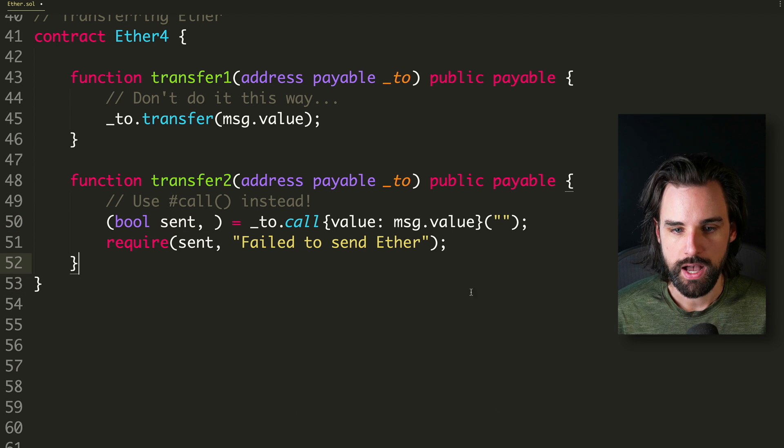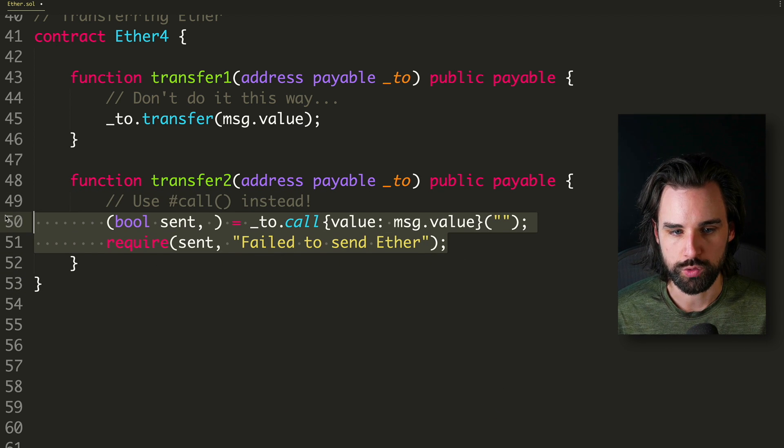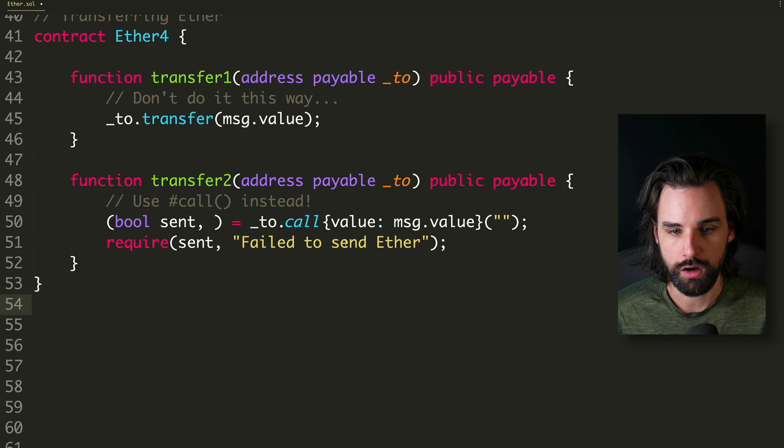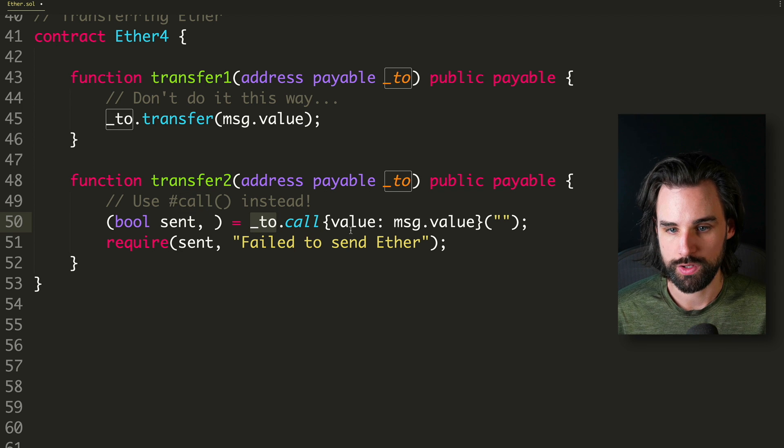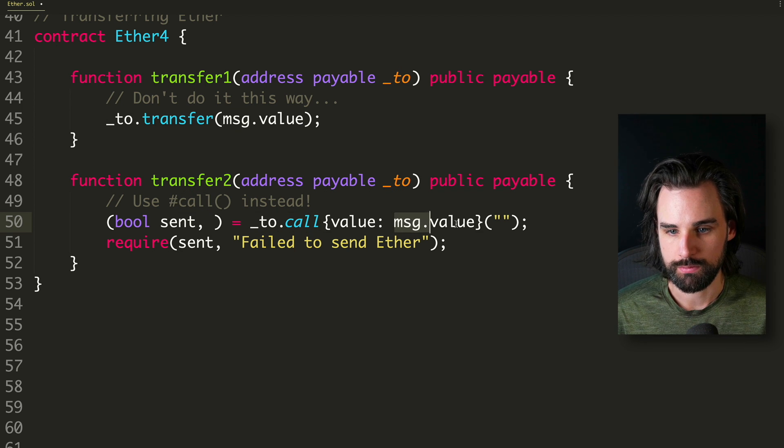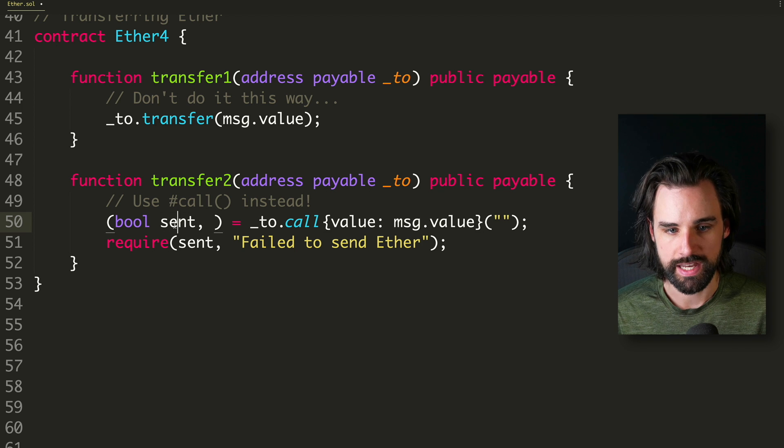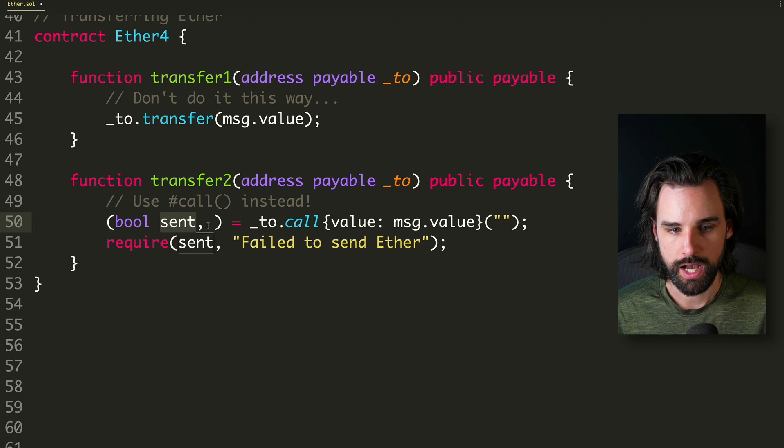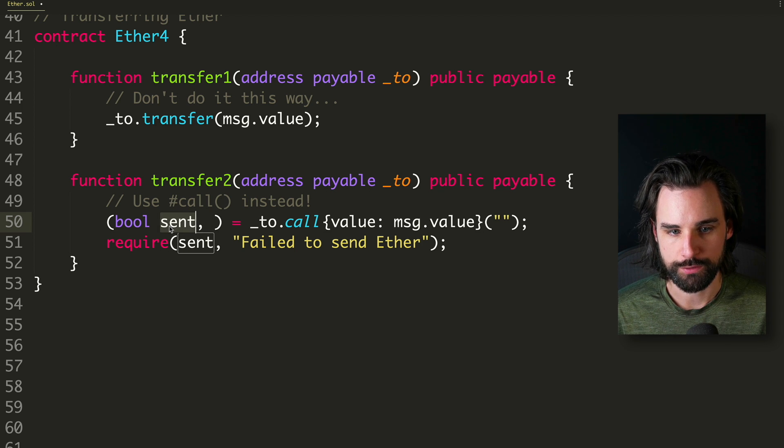And so one of the biggest vulnerabilities is that people don't actually check the return value of these transactions or messages that are sent around. So for example, you can see sending a low-level call, like call, we're basically saying to this address call sending some cryptocurrency here with message value.